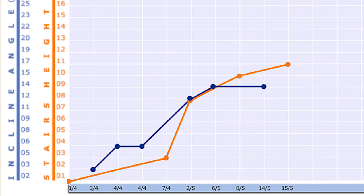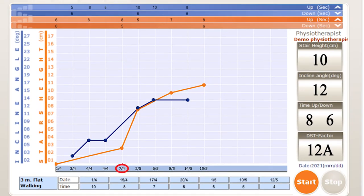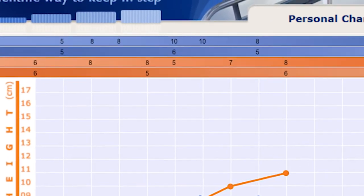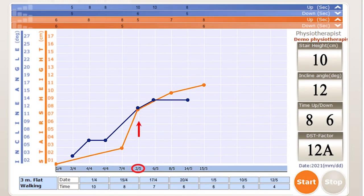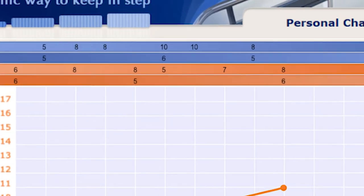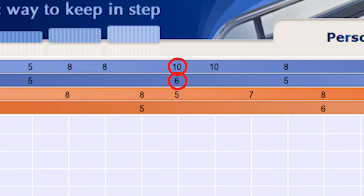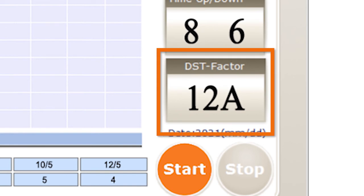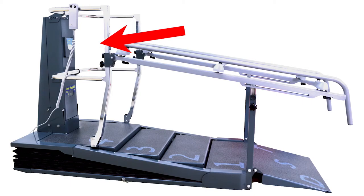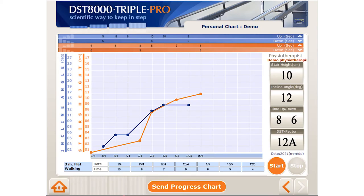The orange graph represents stair practice, while the blue graph represents slope practice. For example, on April 7th, the patient climbed stairs of 3 cm. Above, you can see the time it took the patient to go up and down the stairs. On May 2nd, the patient climbed a slope of 12 degrees, and it took 10 seconds to go up and 6 seconds to go down. After 5 sessions, the system will automatically produce the DST factor — a unique parameter summarizing the patient's current status and estimated future improvement potential. For more information on the DST factor, please see the user guide or visit our website.